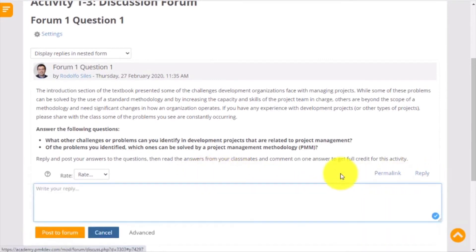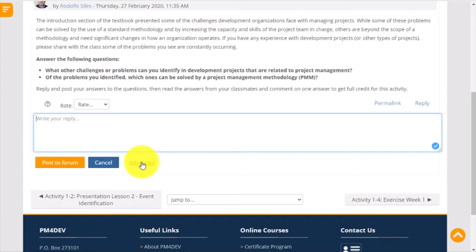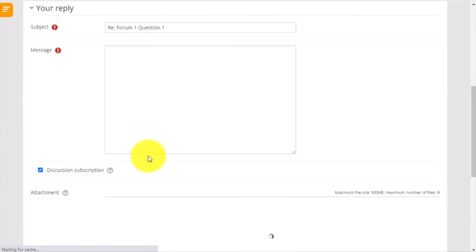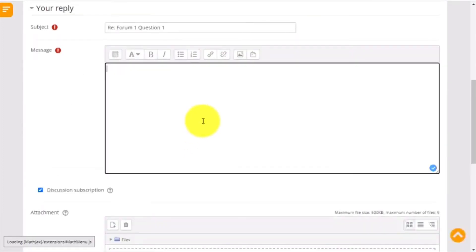A new space will open where you can enter your answer to the question. If you want to see the toolbar, click on the link advanced to see it. These are the basic tools to help you with formatting your text.